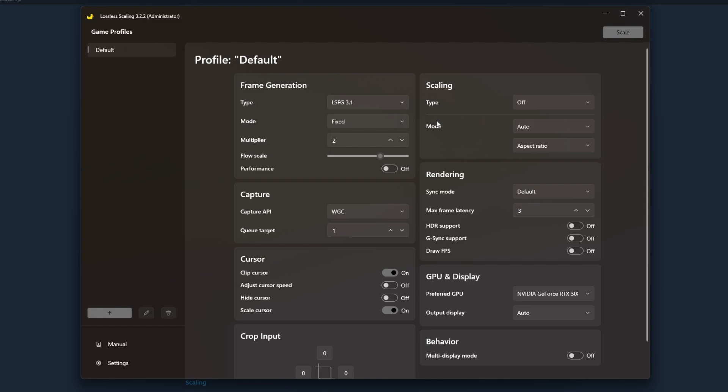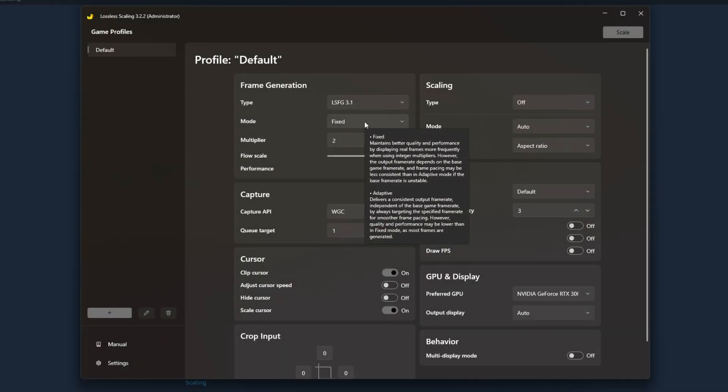For me I use mode fixed because it maintains more consistent performance, and like I said I've adjusted my base game settings without using lossless scaling. If you adjust your settings properly without lossless scaling and tune some of that out, you'll have much better luck running with either mode. For my case I prefer fixed. I encourage you to try out both.